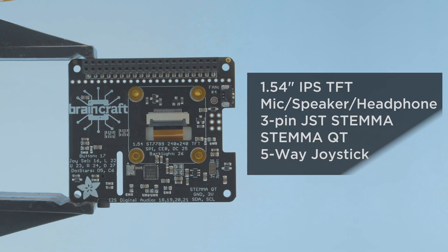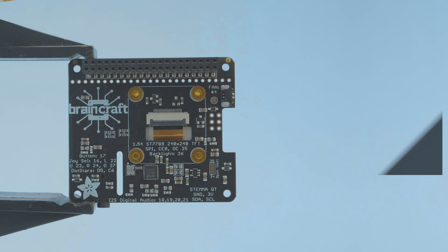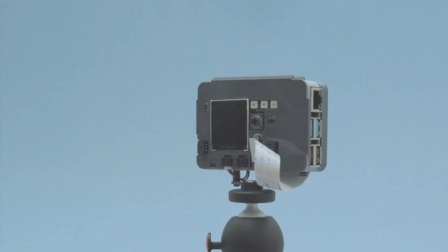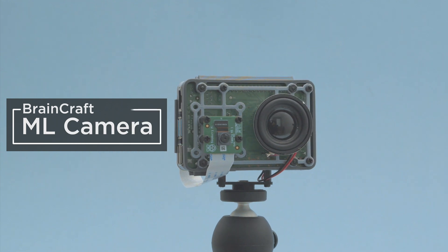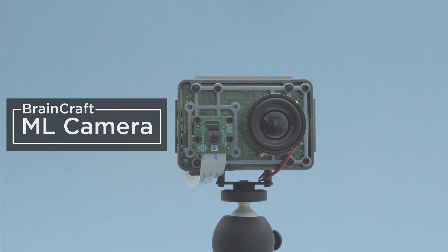It's got a built-in display, joystick, microphone, speaker, headphone jack, and lots of expansion ports. We designed a 3D printed enclosure to keep everything together so you can take your machine learning projects on the go.